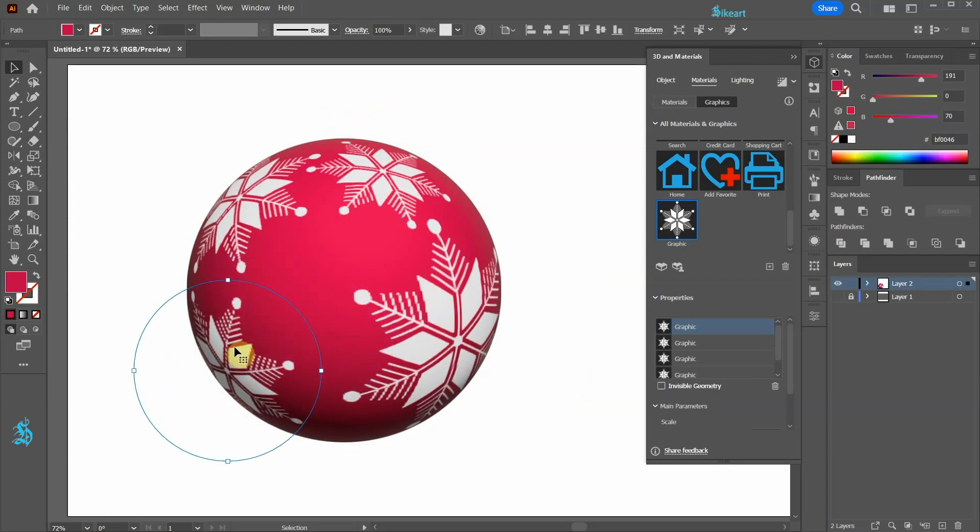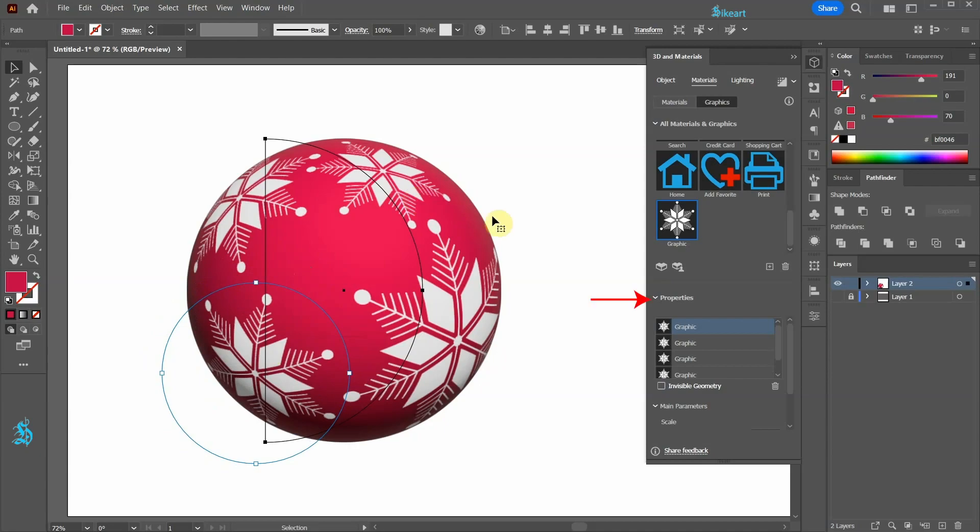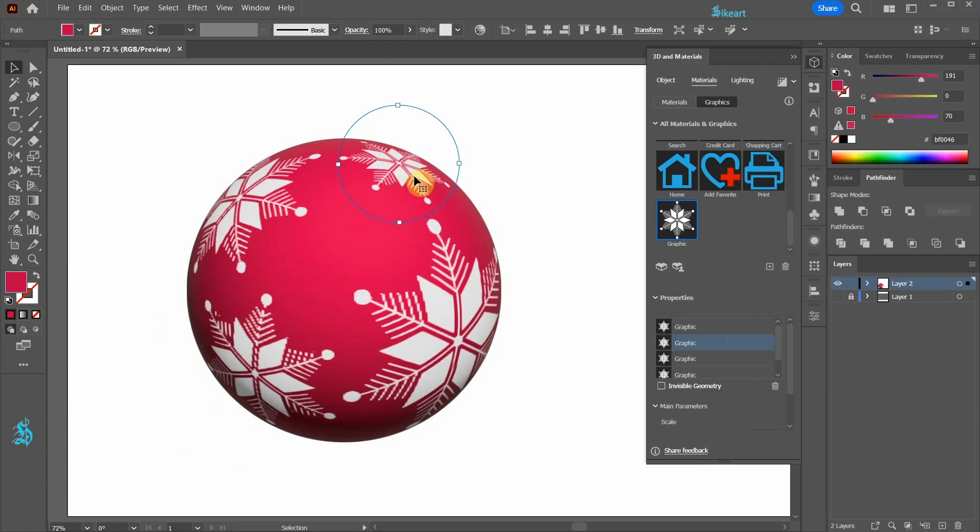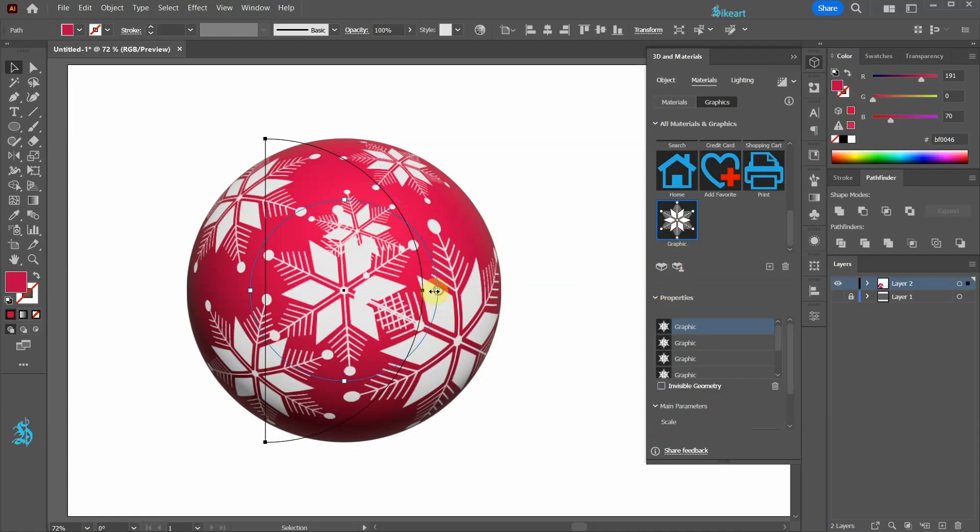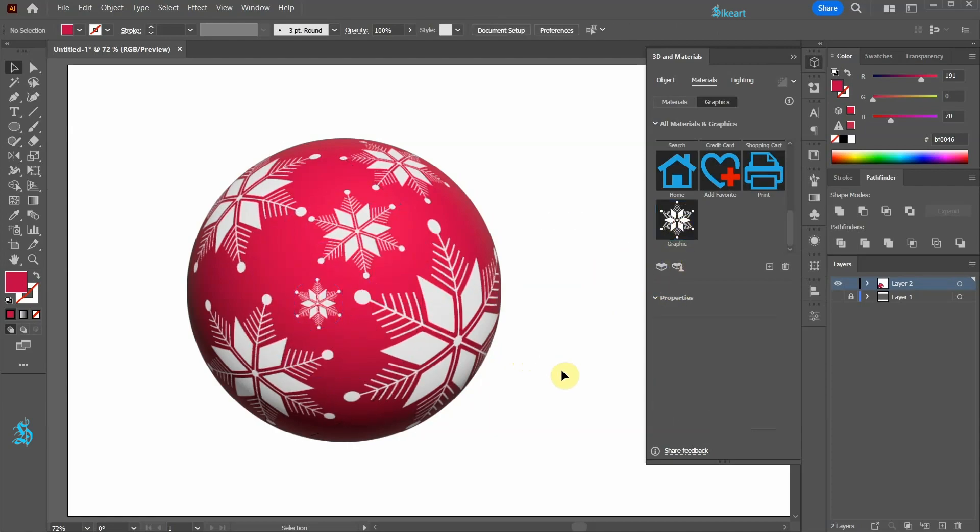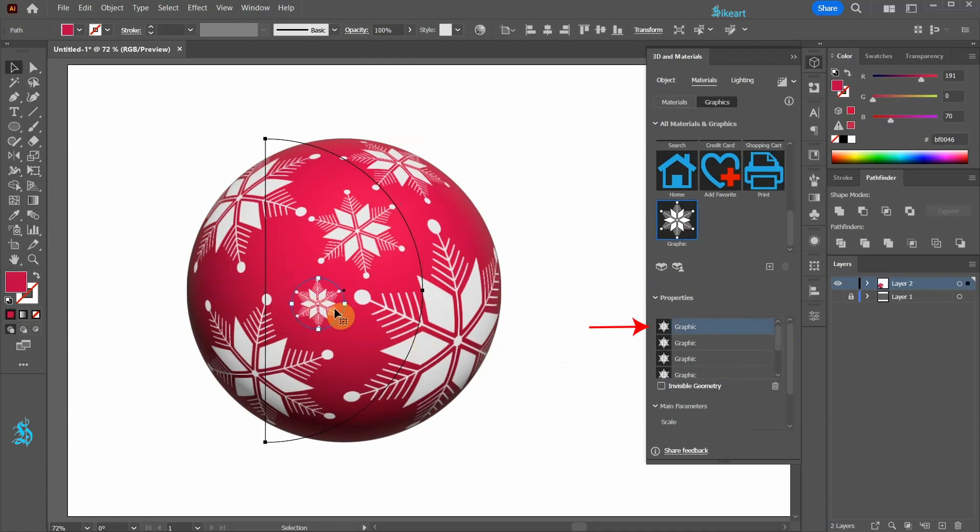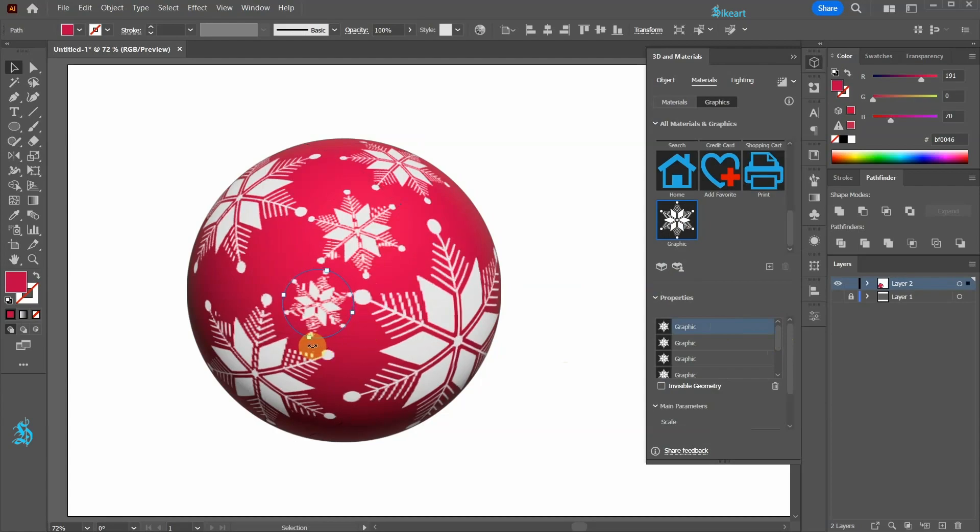To make any changes to a graphic that has been already placed on a 3D object, first we need to select it from the Properties window. And now we can adjust it. Let's add a couple more snowflakes. And again to edit a desired graphic first select it from the Properties window. Before we proceed to the next step.